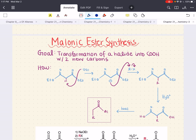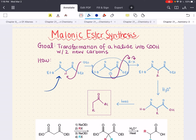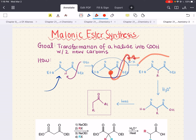Let's discuss malonic ester synthesis. The malonic ester synthesis is a technique that enables the transformation of a halide into a carboxylic acid with the introduction of two new carbon atoms. The key reagent used to achieve this is diethyl malonate. The first step is to deprotonate the diethyl malonate, forming a doubly stabilized enolate. This nucleophilic enolate is then going to attack your alkyl halide — you add the R group and the halogen leaves — accomplishing alkylation by adding an R group between the two carbonyl groups.